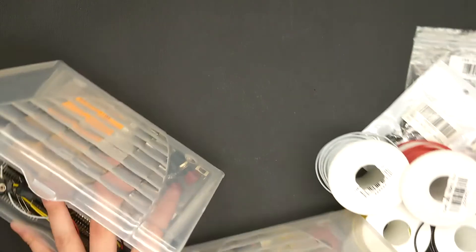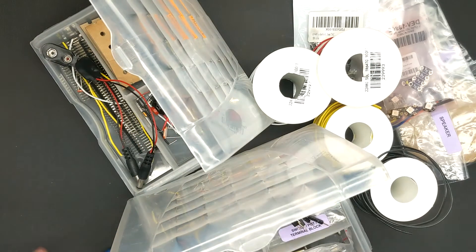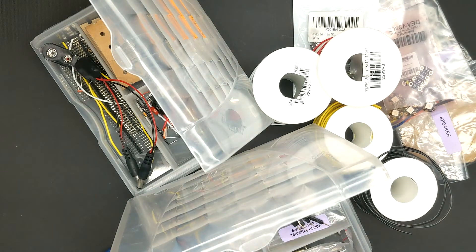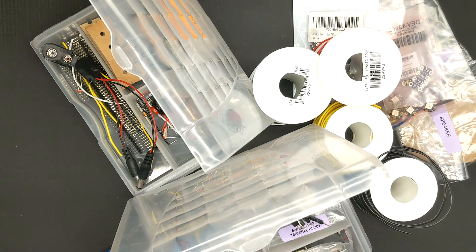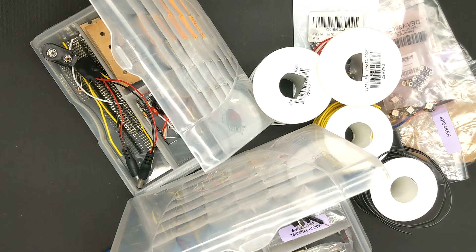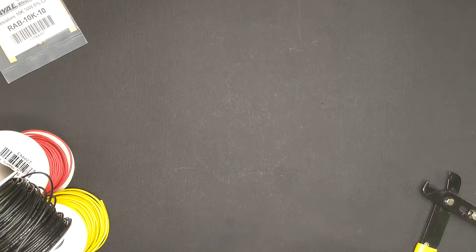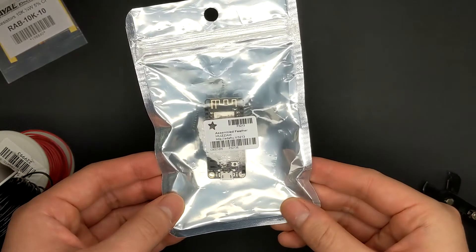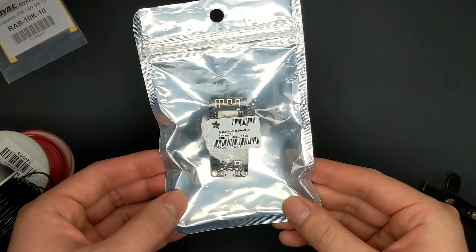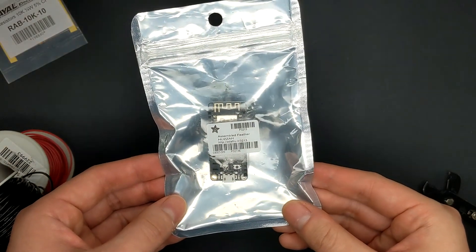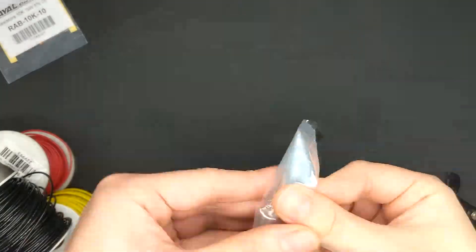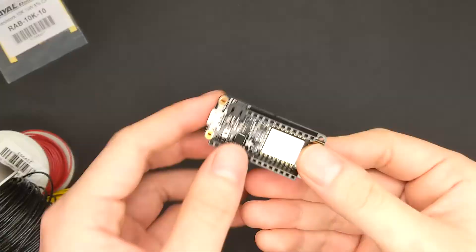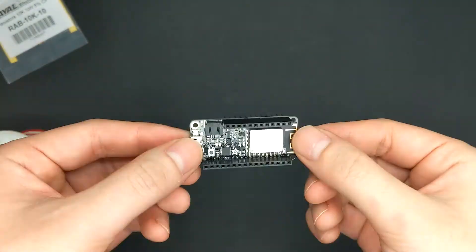All of these components, except for the push button, should be items you already have or received recently from last year or this year's kits. So let's start with the Feather Huzzah and the breadboard. The Feather should be in this packaging with foam protection on the pins. Go ahead and remove that.